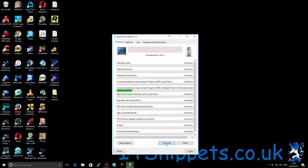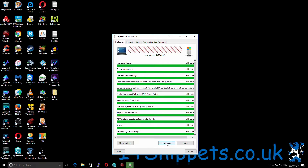If we click Immunize, it's done it for most of them. Interestingly, it hasn't done it for all of the customer services ones. I'll leave that for now and jump back to that.